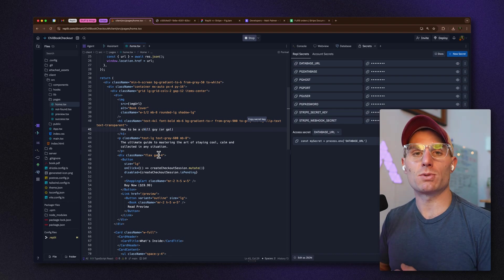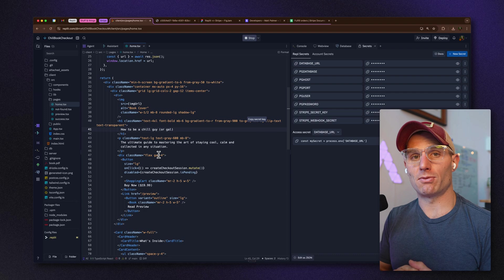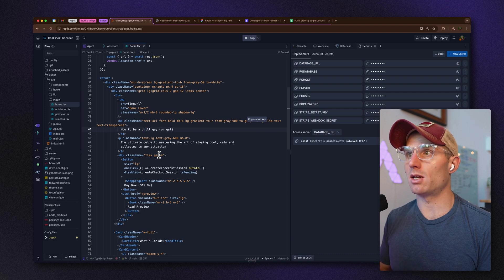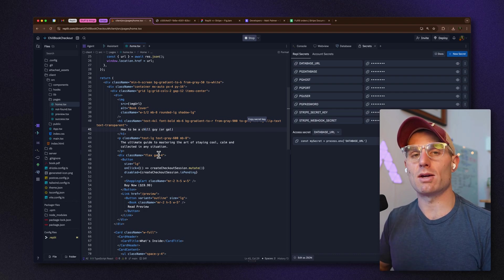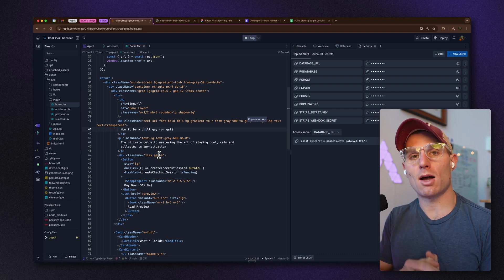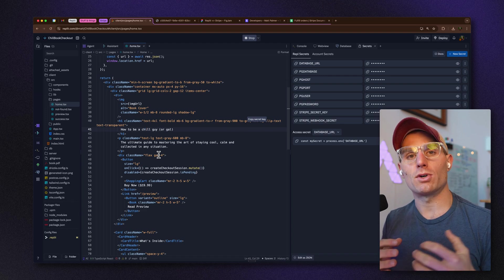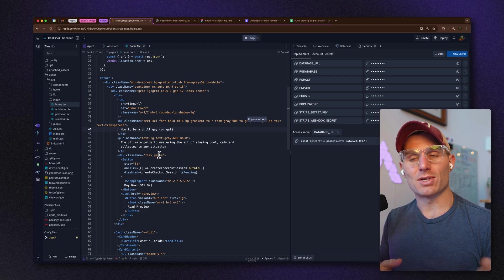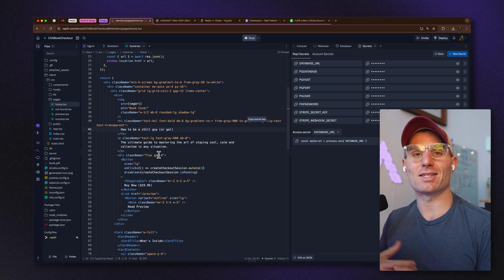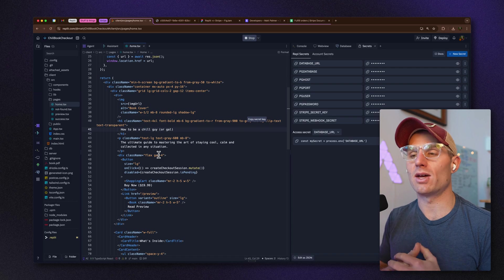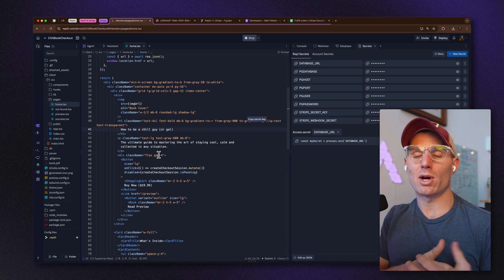I'm going to link this template in the description of this video, which you'll be able to fork. Complete it using the Stripe details I just walked through — you can copy this, create a checkout page for whatever you want to sell, and take that further by adding user auth, which we'll do in a future tutorial.